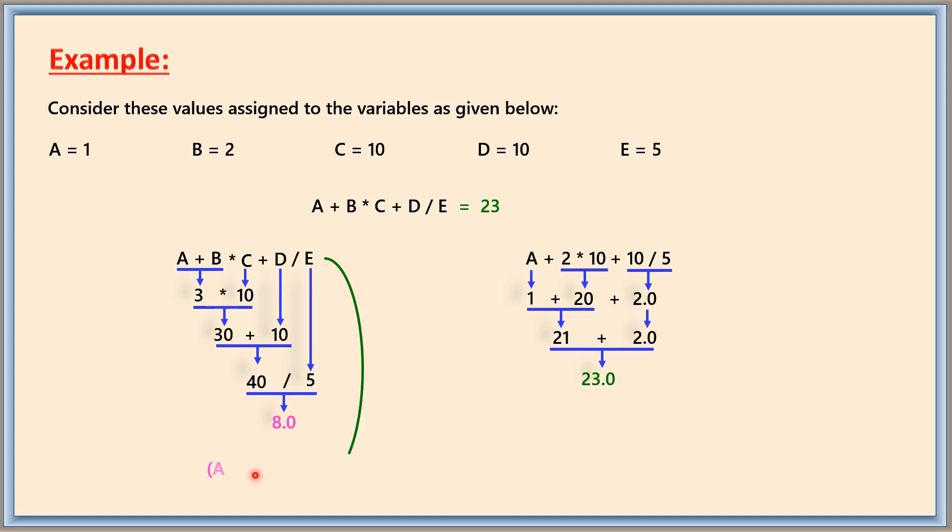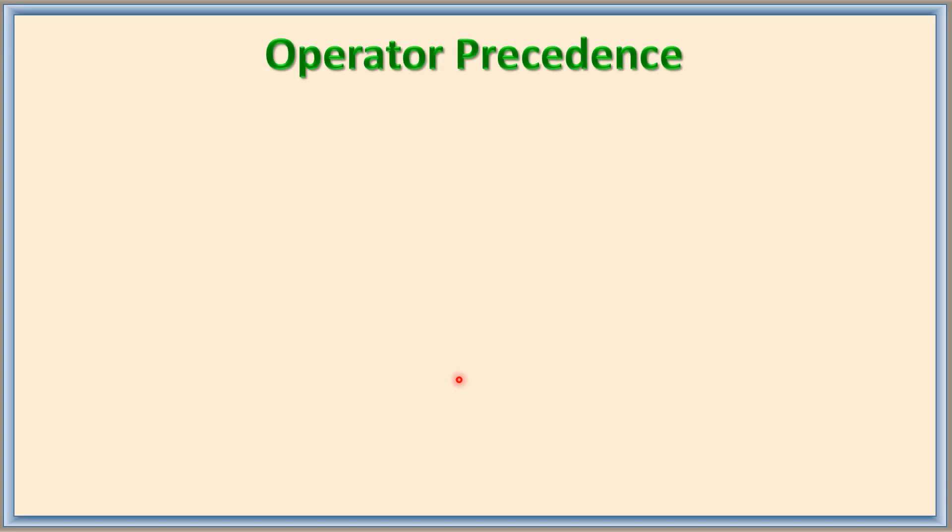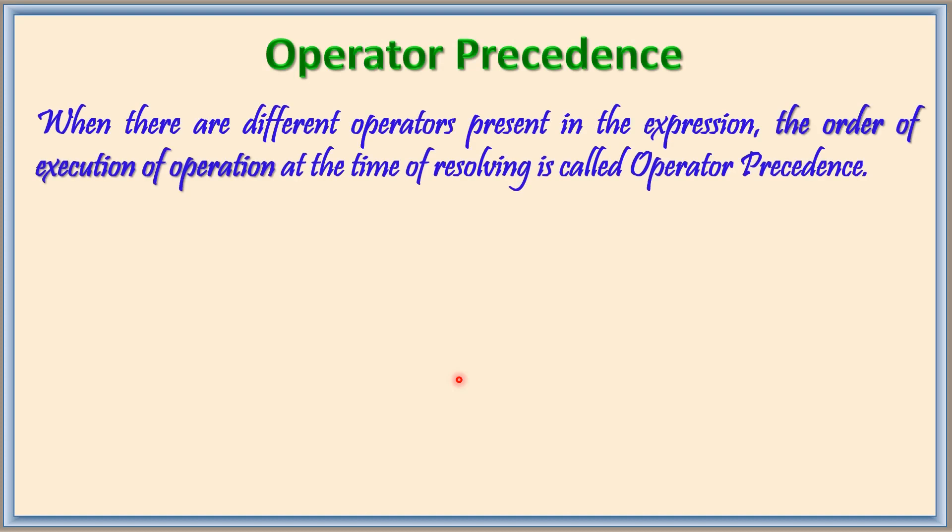The innermost values in the brackets are done first as A plus B, and then the next outer one into C, and the next outer one as plus D, and then at last the answer is divided by E, which produces 8.0 as the result. So when there are different operators present in the expression, the order of operation at the time of resolving the expression is called operator precedence.